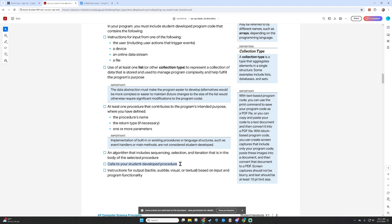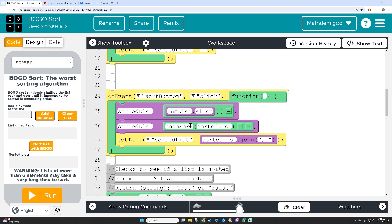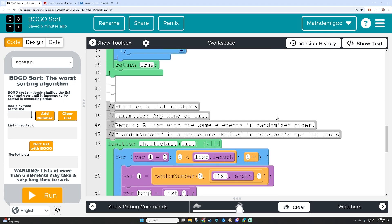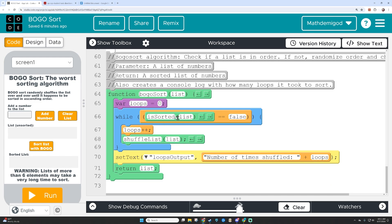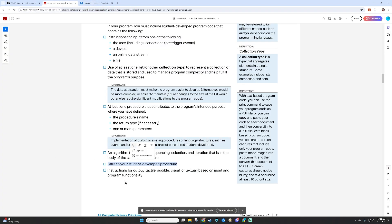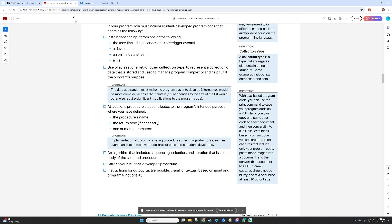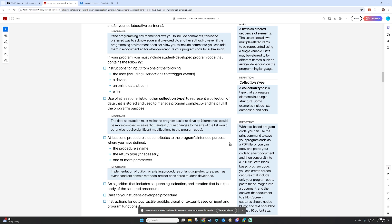The program also needs to call your student-developed procedure, and that's not a problem. Every single function I make is called at some point. Here is where the BOGO sort is called, here is where is_sorted is called, and here is where shuffle_list is called — so it does call every single one of these procedures. That box is checked. The output is the sorted list as well as the number of loops, and the unsorted list — all of those count as output. I believe my program fits all of these boxes.